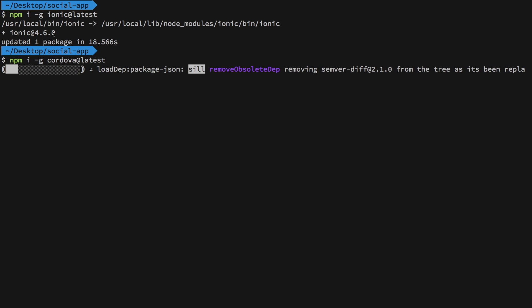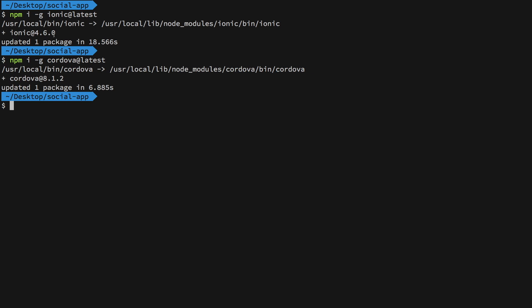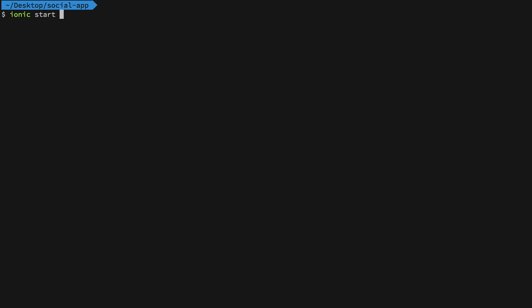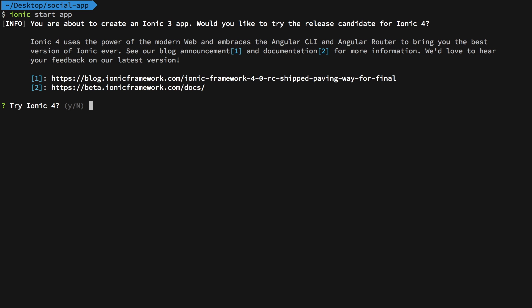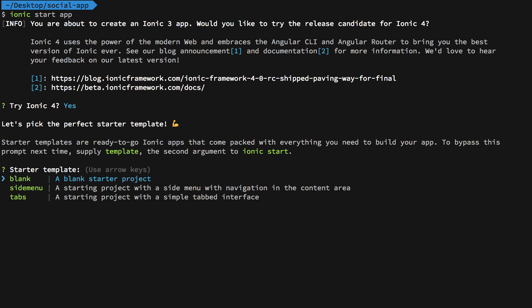The next thing we have to do is ionic start and you need to name your project. I'm just going to keep it like app, hit enter. What it would do is it would ask you a couple of questions. Obviously, we want to use Ionic 4. It's in release candidate that gives you three templates I guess.